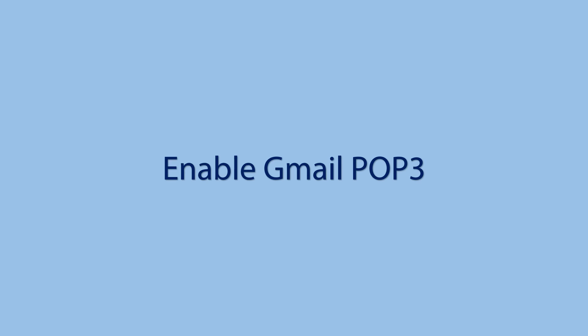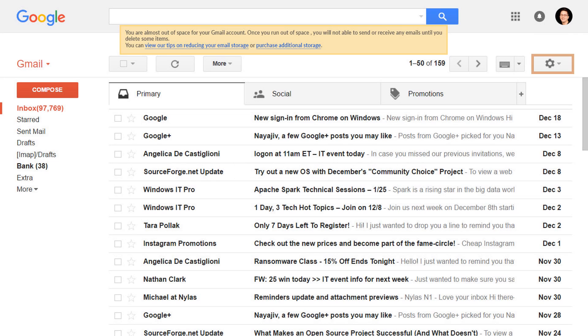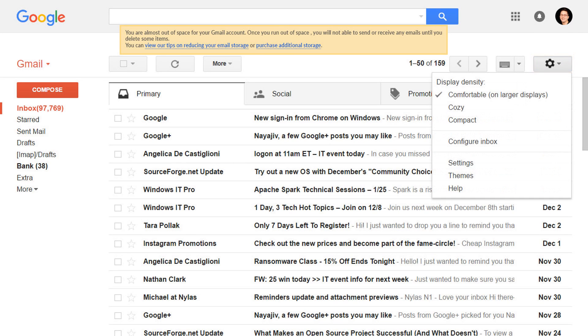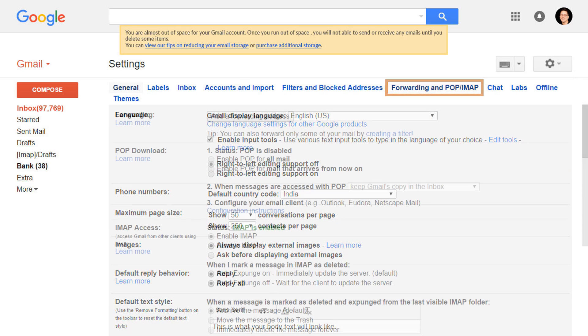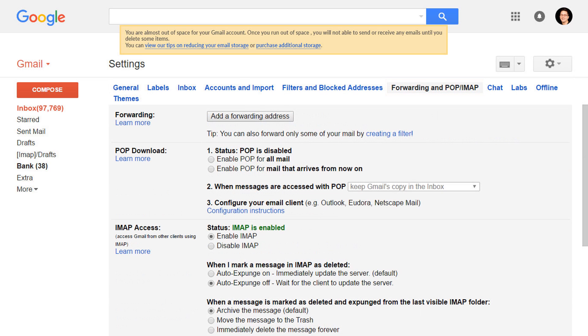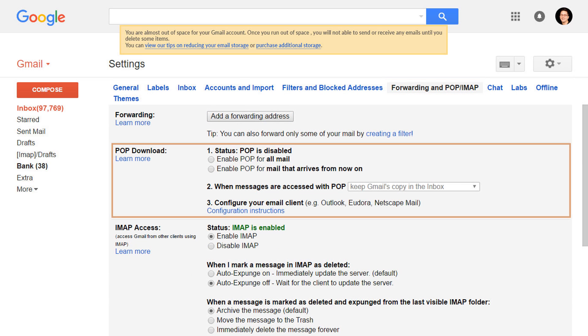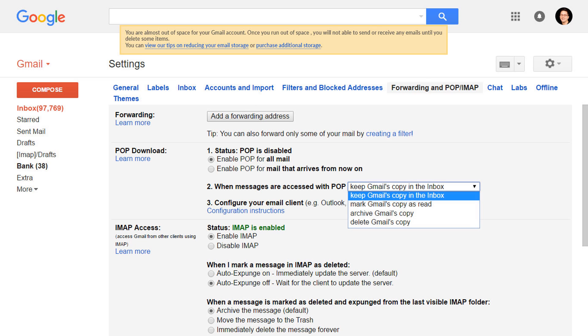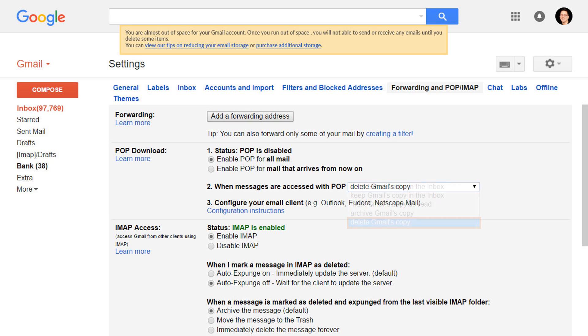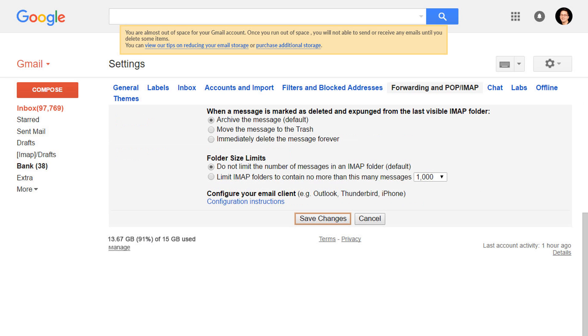For this method you need to enable Gmail POP3 option. So go to Gmail settings, then go to Forwarding and POP/IMAP tab. Then in the POP download section, number one, POP is disabled. We need to enable it. Select radio button near to enable POP for all mail. Number 2, when messages are accessed with POP, here select delete Gmail's copy. Then save settings.